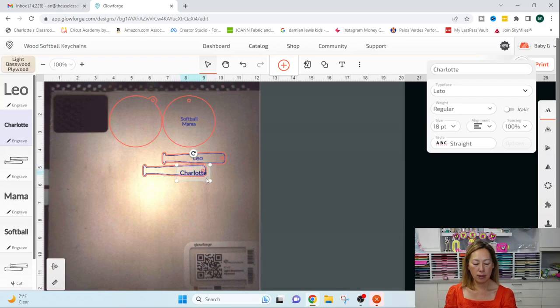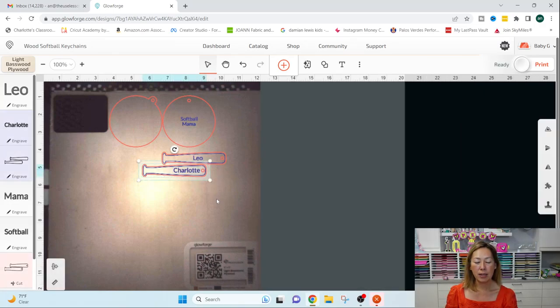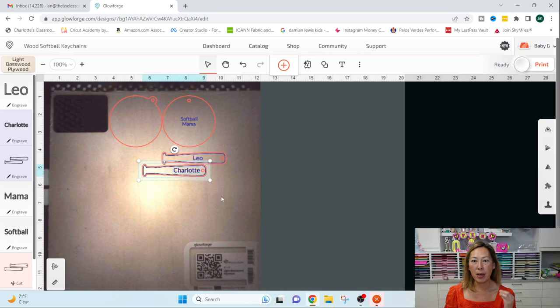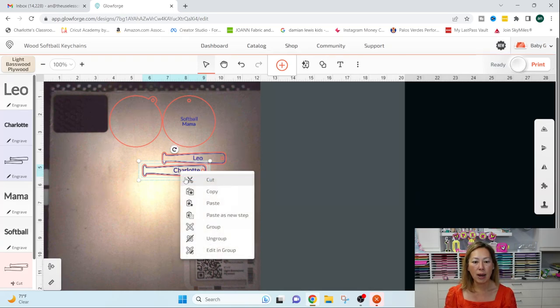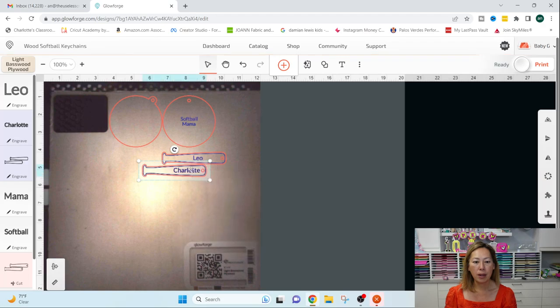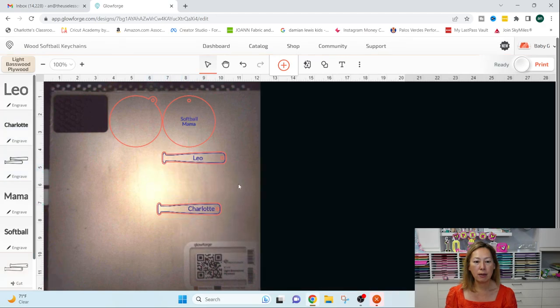I don't know what's going on with my keyboard, but you can see I have another bat and I can change the name and you can do this. Oops. This is why I like to group things because I hate picking one thing up and thinking that I have everything.